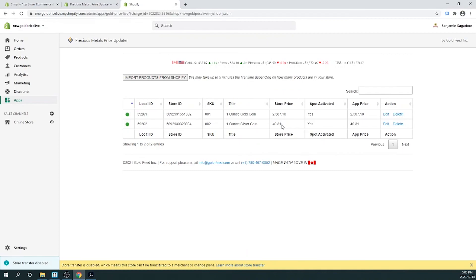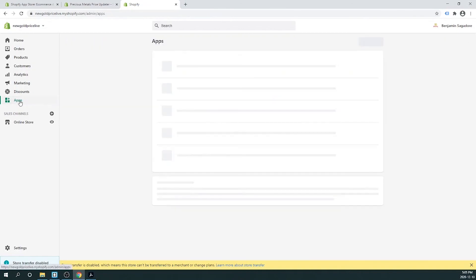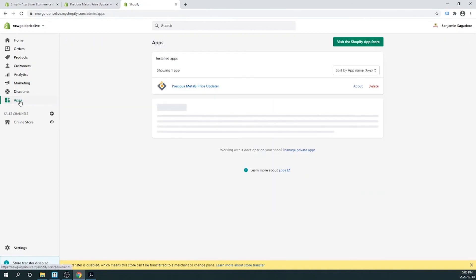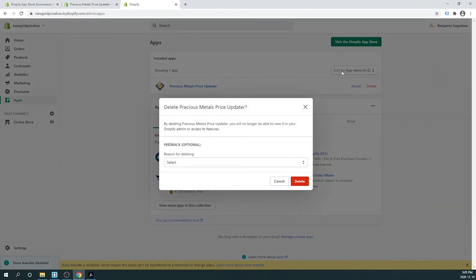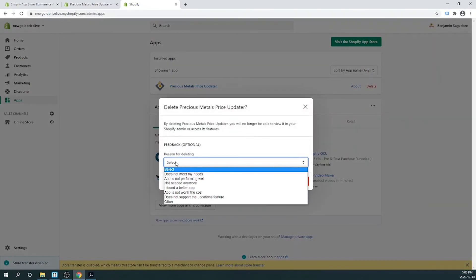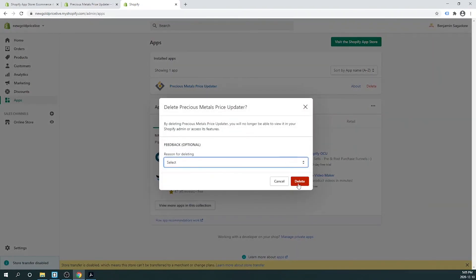We can refresh the page until we see that happen — and there we see the prices are now synced. To uninstall our app, click Apps, then click Delete, and choose the reason that you wish to delete the app.